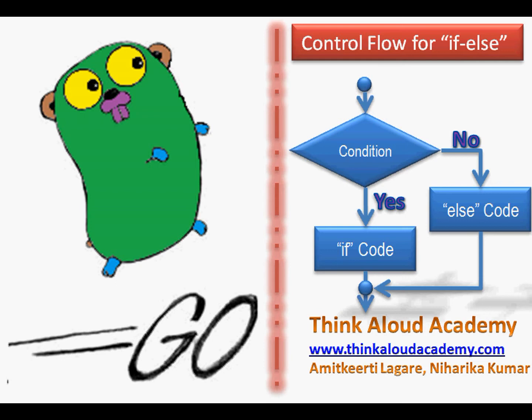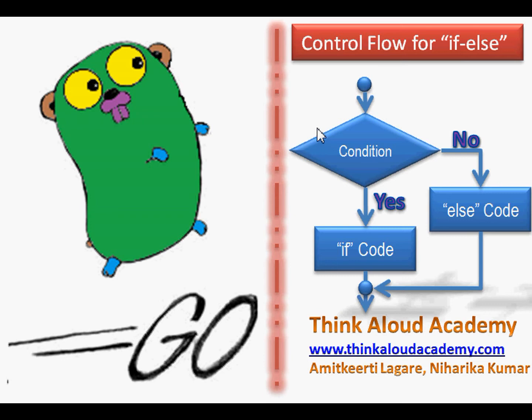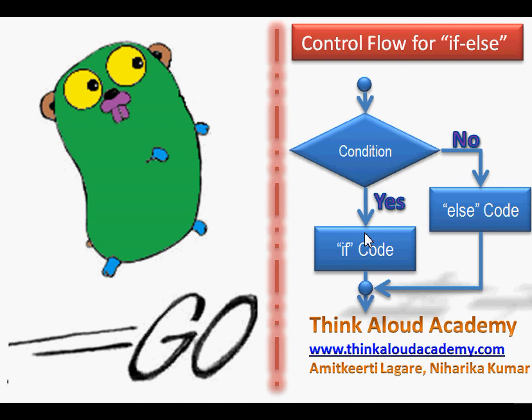For example, if x is greater than 4, or if the value is true, we check the condition. If the condition holds good, then we execute the if part of the code.